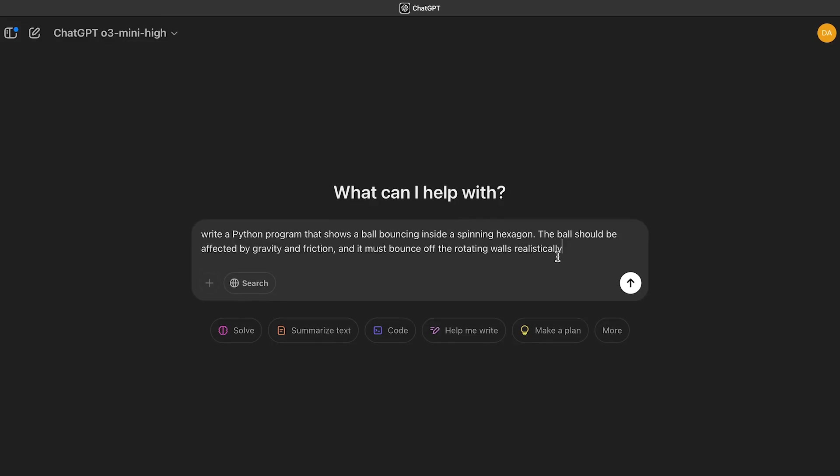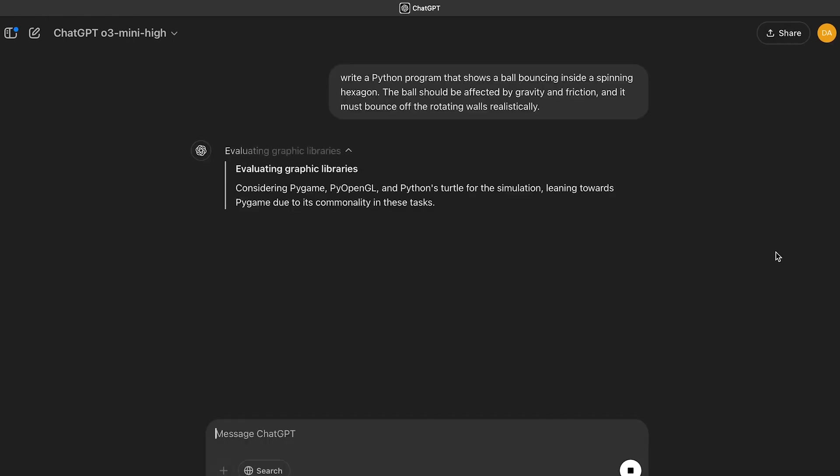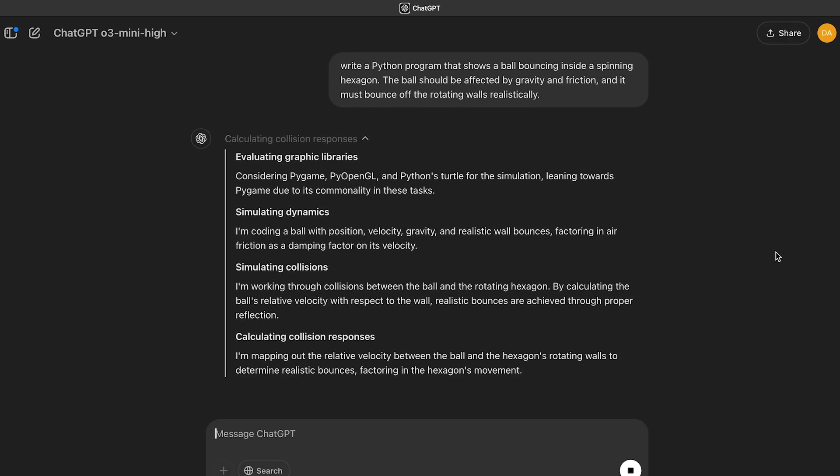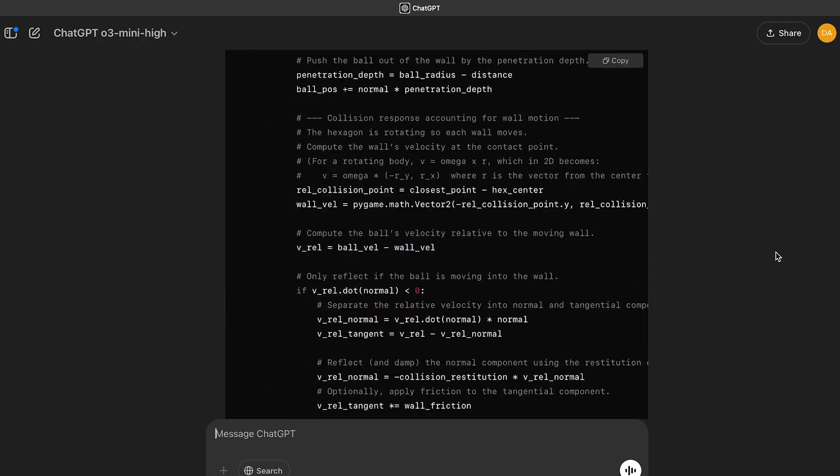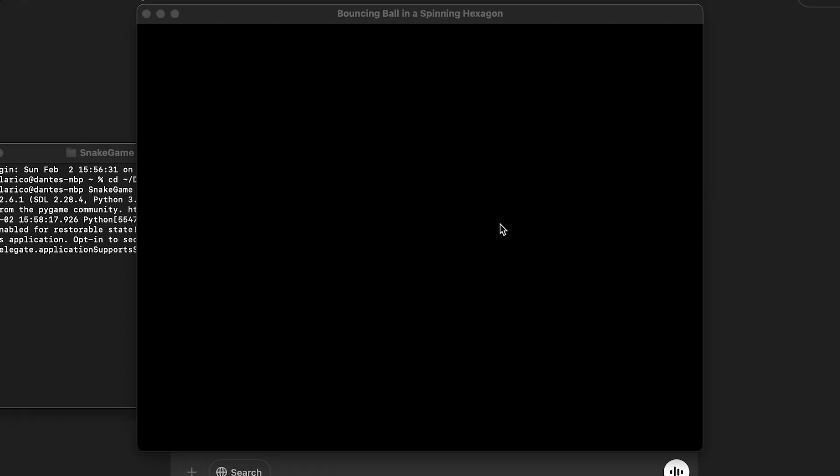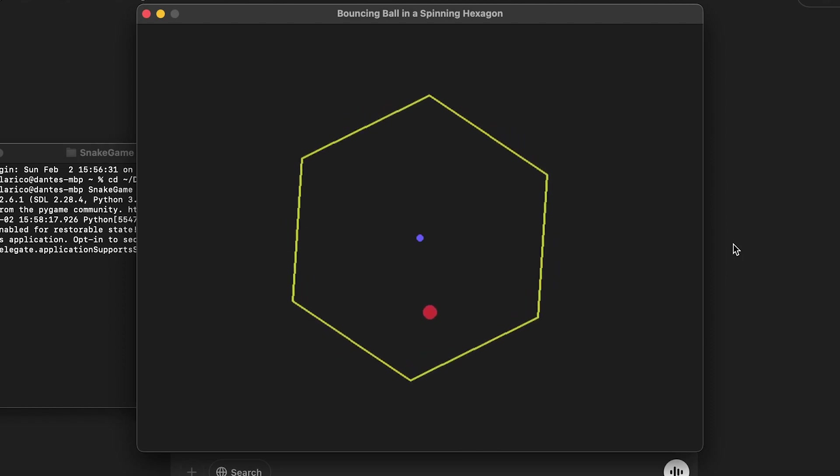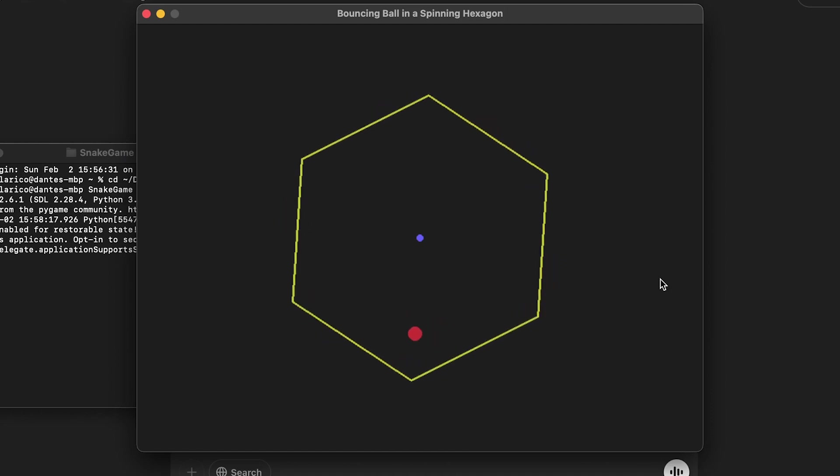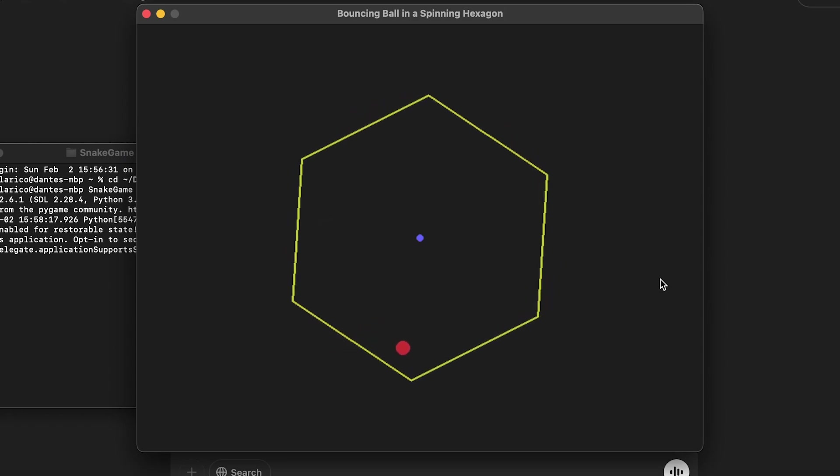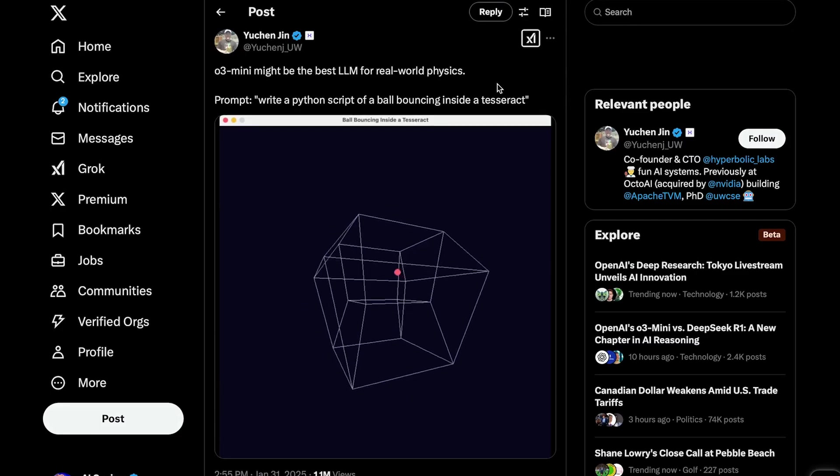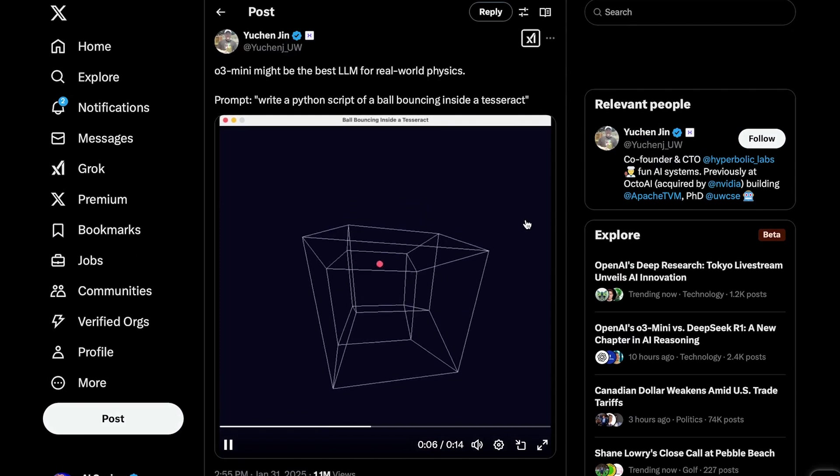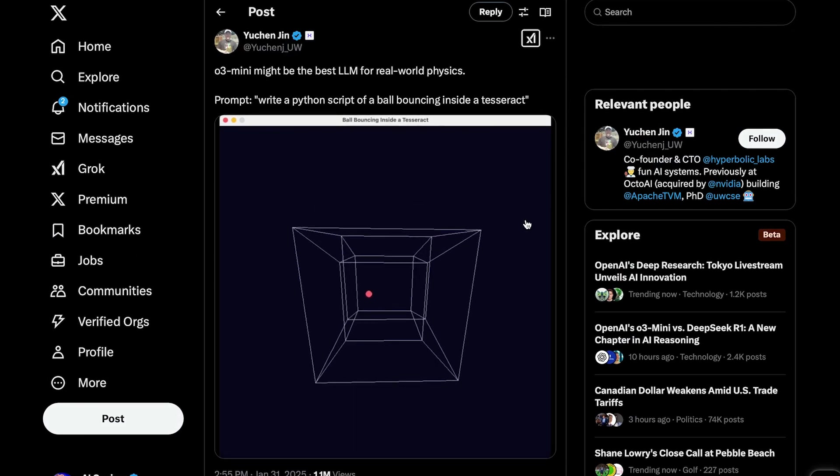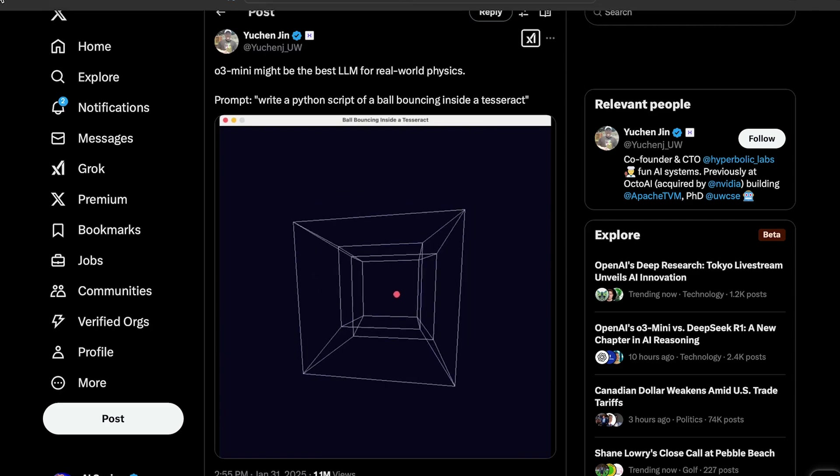So, here I am going to type in this prompt: write a Python program that shows a ball bouncing inside a spinning hexagon. The ball should be affected by gravity and friction, and it must bounce off the rotating walls realistically. Now, it is reasoning and thinking through how to create this game, and here is the entire code for it, generated in only 39 seconds. Here is the result, a ball bouncing inside a hexagon. As you can see, it is moving very realistically, showing a good understanding of gravity and physics. For someone who doesn't have much experience with coding, this was extremely easy and quick to do, which gives you a sense of how powerful a model like this can be. You can even take it up a notch. This guy used the same type of concept, but instead of having the ball bounce inside a hexagon, he made it bounce inside of a tesseract. Clearly, this model has a very high-level understanding of physics.